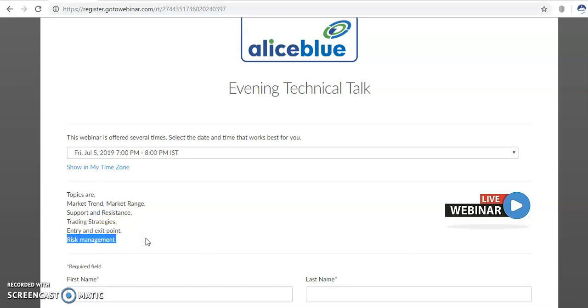Suppose you have one lakh money in your account. In a trade, how much are you going to take risk? We'll discuss directly in this webinar. That is why you just register with us and we'll see you at 7 PM. Thanks for watching. Have a good day.